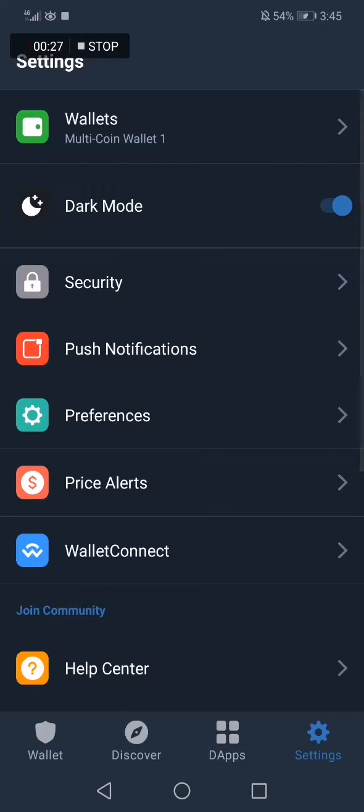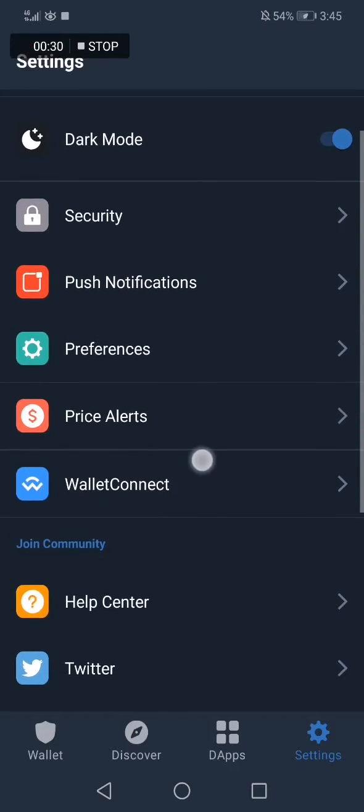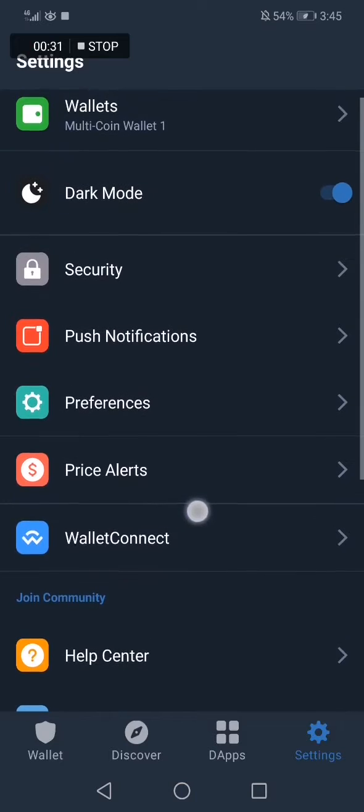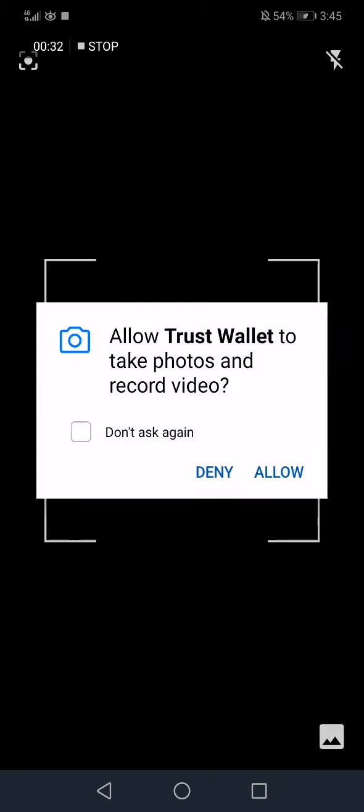And now you go to WalletConnect. Click on WalletConnect and then click Allow. And now you go here.